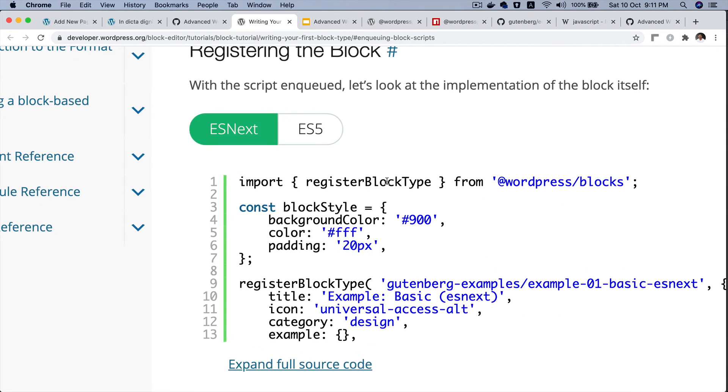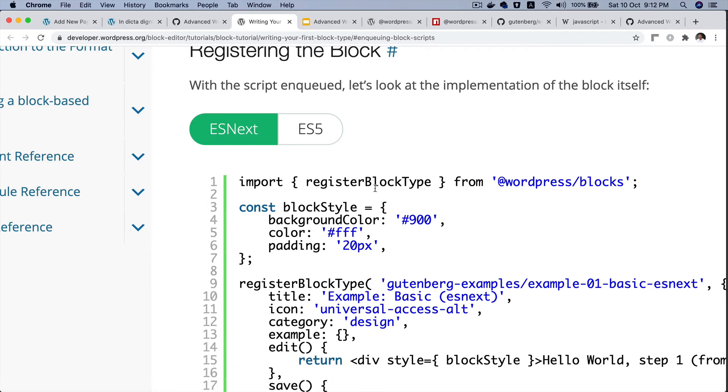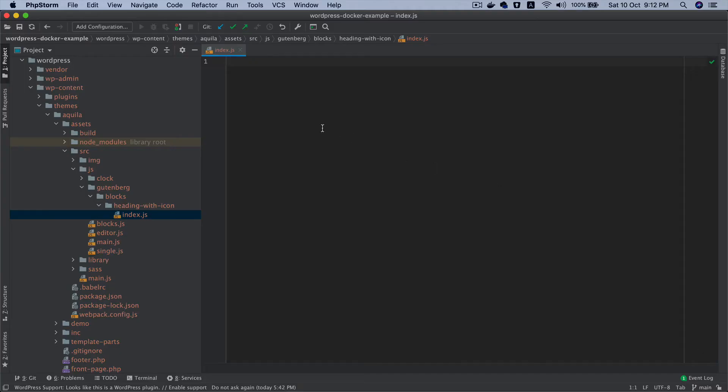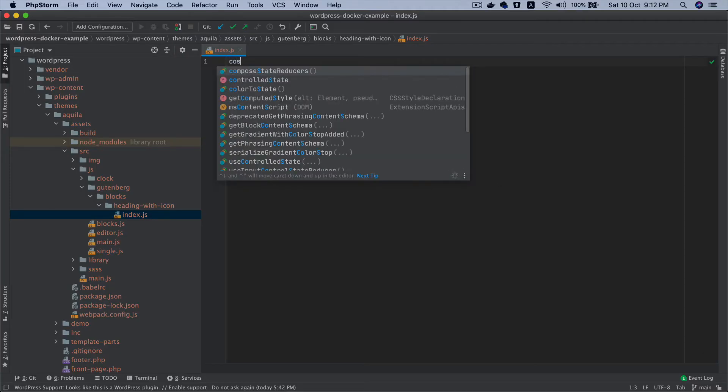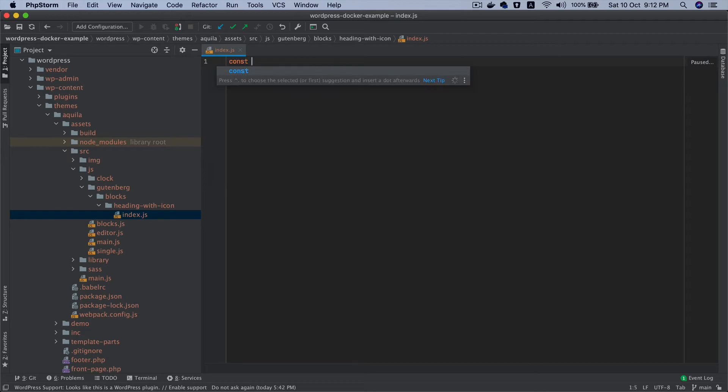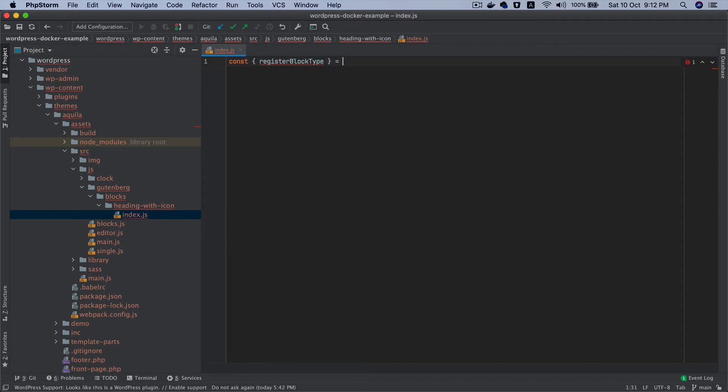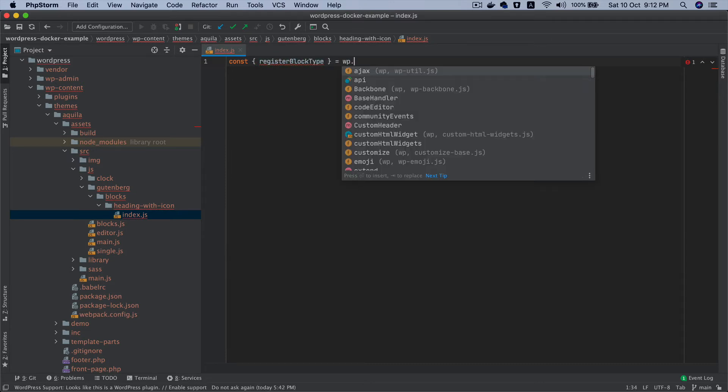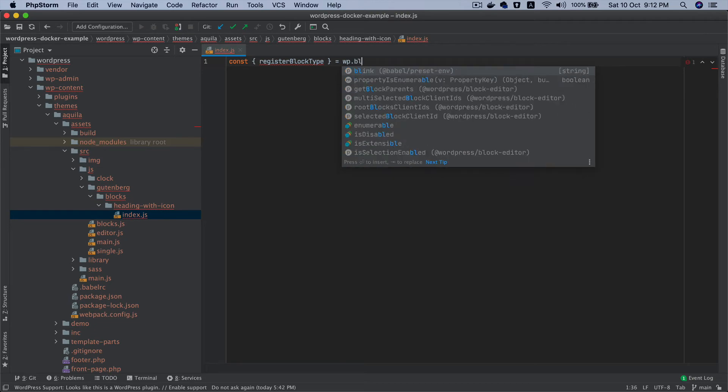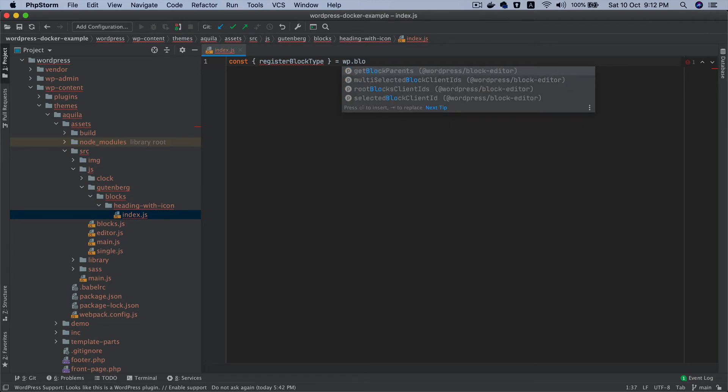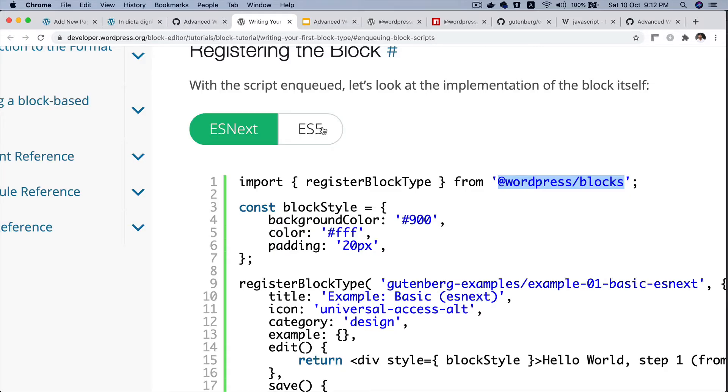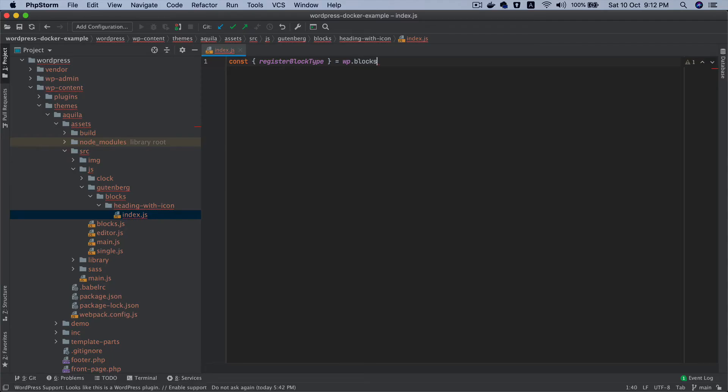How do we register it? You can see that we can register it using the register block type function. Remember we installed this package which is @wordpress/blocks and we're going to use that. If we were not using that package you would use something like const register block type equals WP.blocks, but since we have the package available we can directly use that.